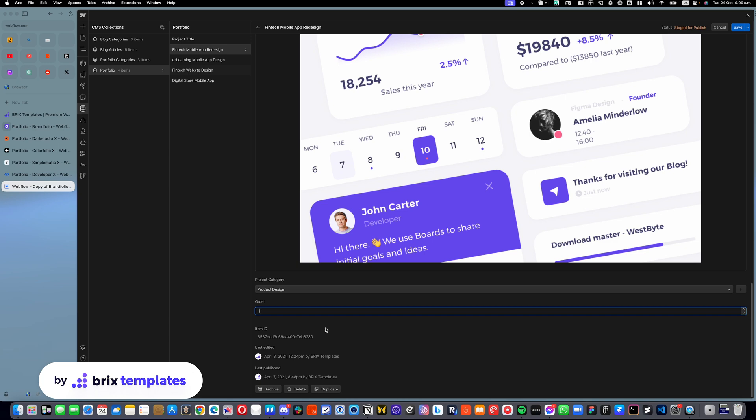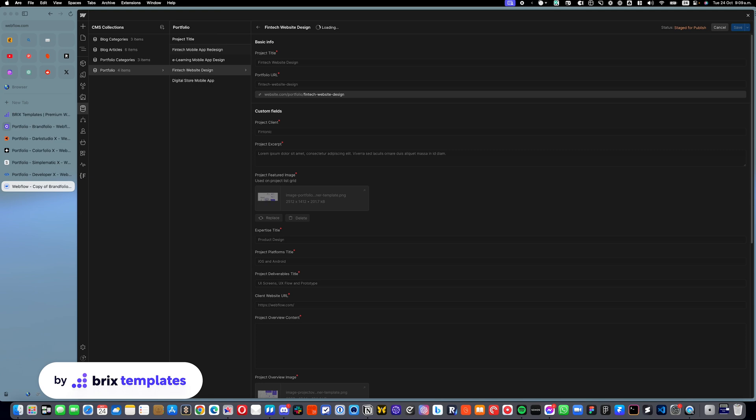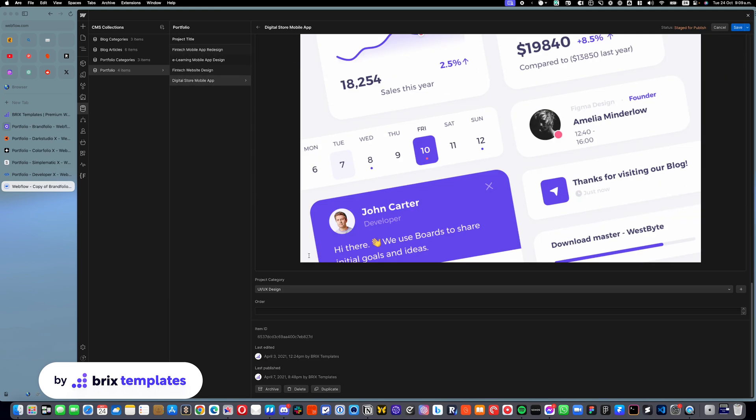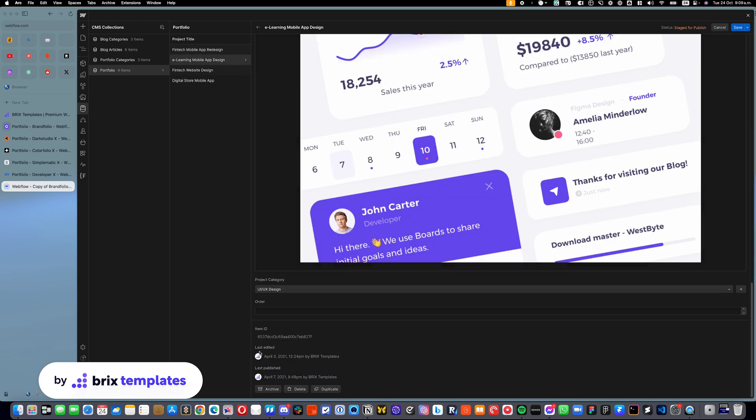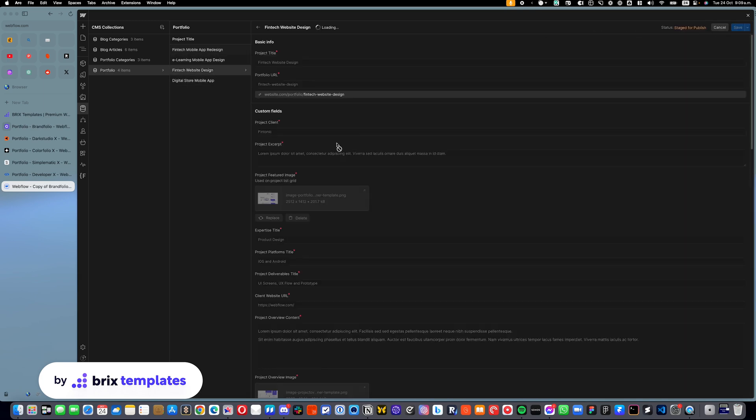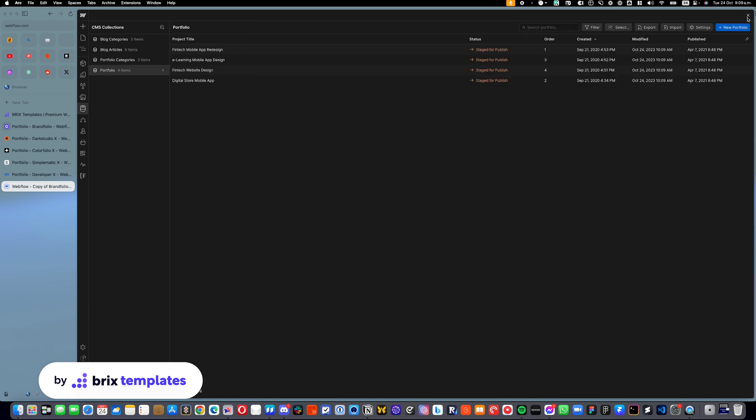For example, I want this one to appear as one, and then I want this digital store one to appear as two, and I want the e-learning mobile app to appear as three, and maybe this one as four. We can click save.